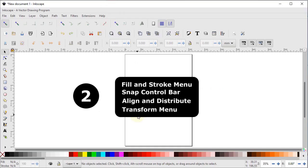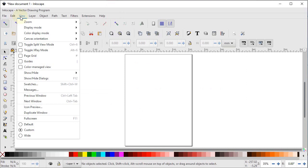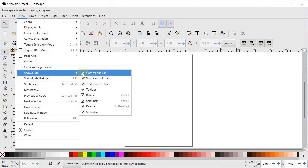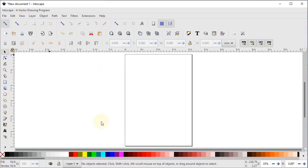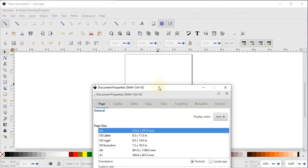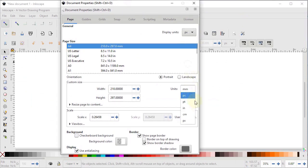Hi guys, welcome to Class 2 of the Inkscape course. In this class I will demonstrate fill and stroke menu, snap control bar, align and distribute menu, and transform menu. First of all, we have to set the preview of our page. Go to View, select custom, then go to View > Show and Hide and make sure all options are turned on. Now go to File > Document Properties, set display units to pixels and custom units to pixels, and change the width to 1280.